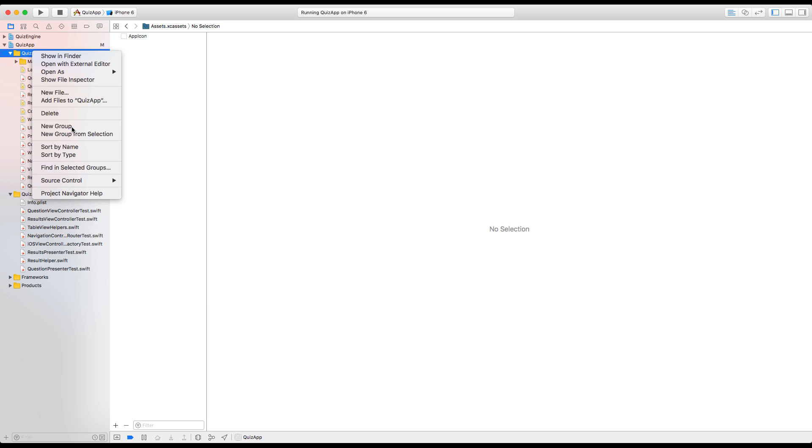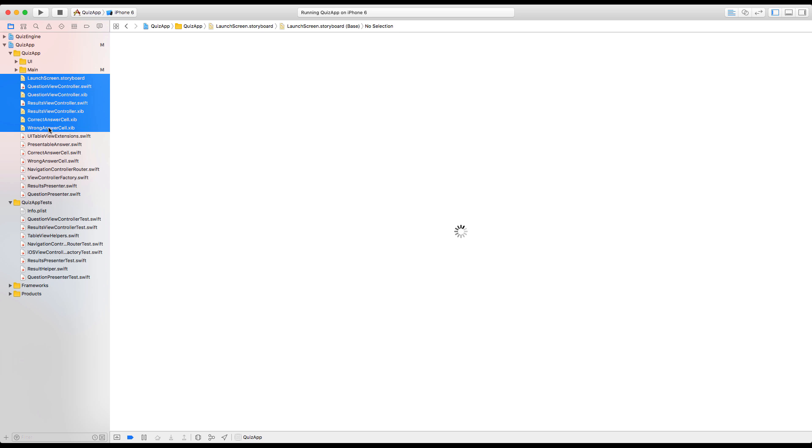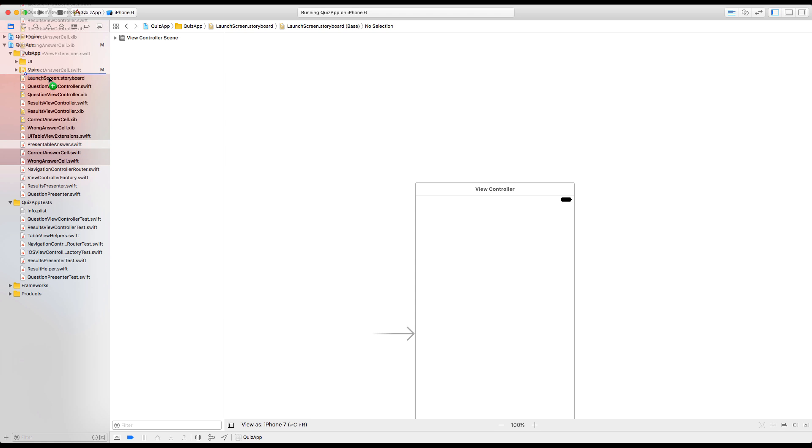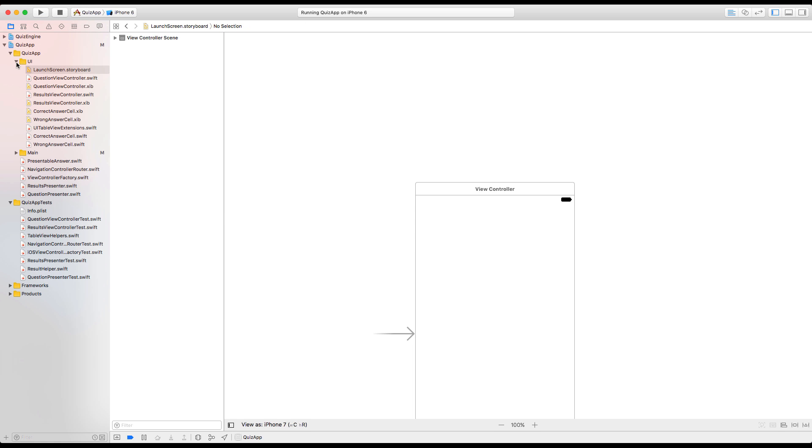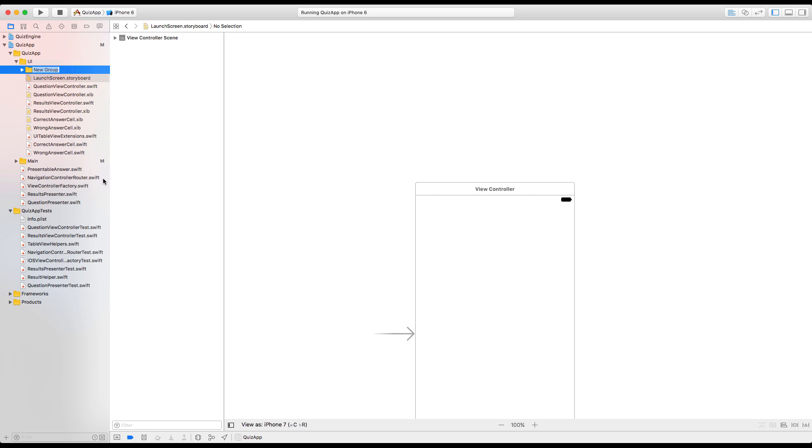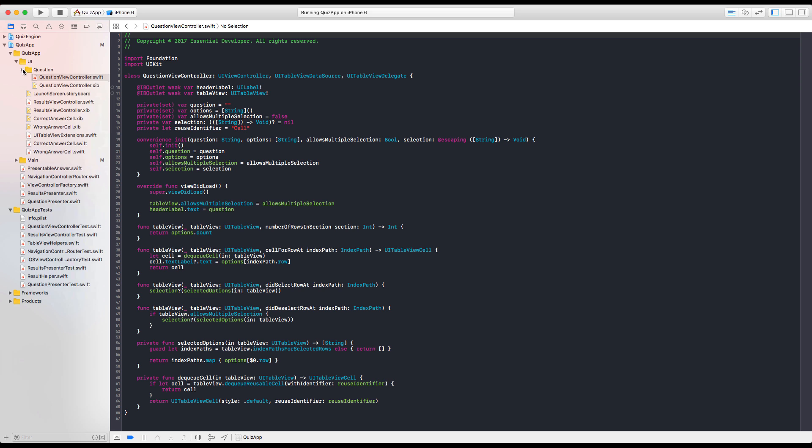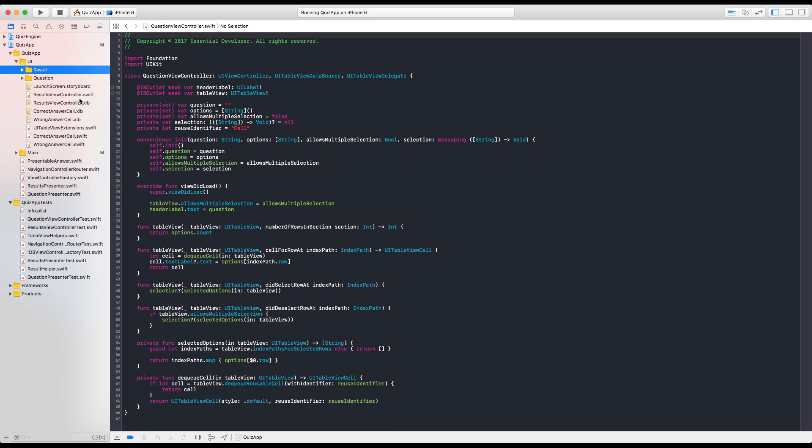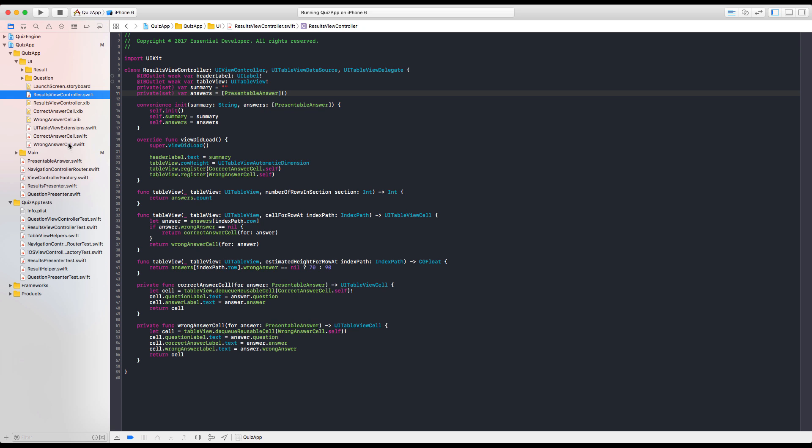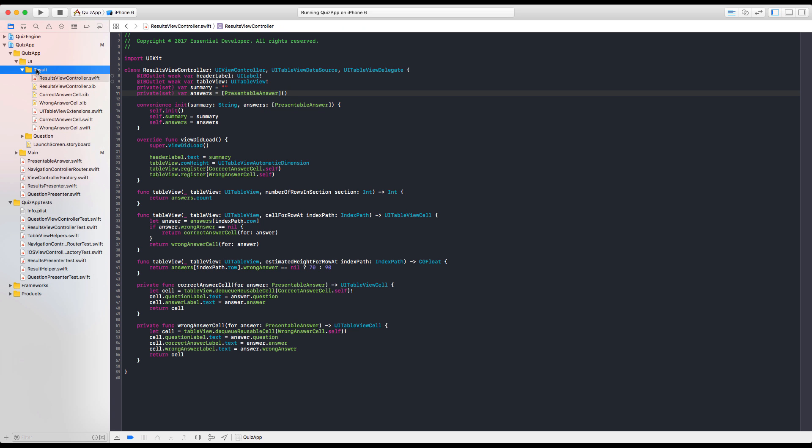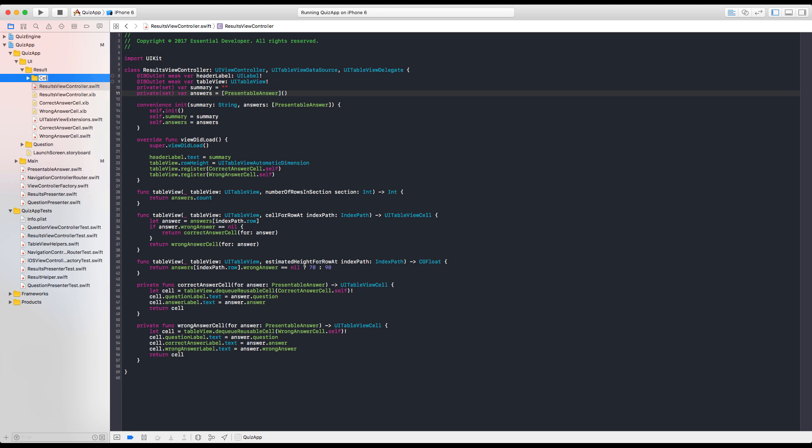Then we have UI. And UI have all of those. And the cells. And we can make subfolders there. Yes. So let's have here the question. We put the question in here. Let's have a result. And let's drag everything related to results. And here we can probably break down and have cells. And then we can have our nibs and our classes together. Like that.